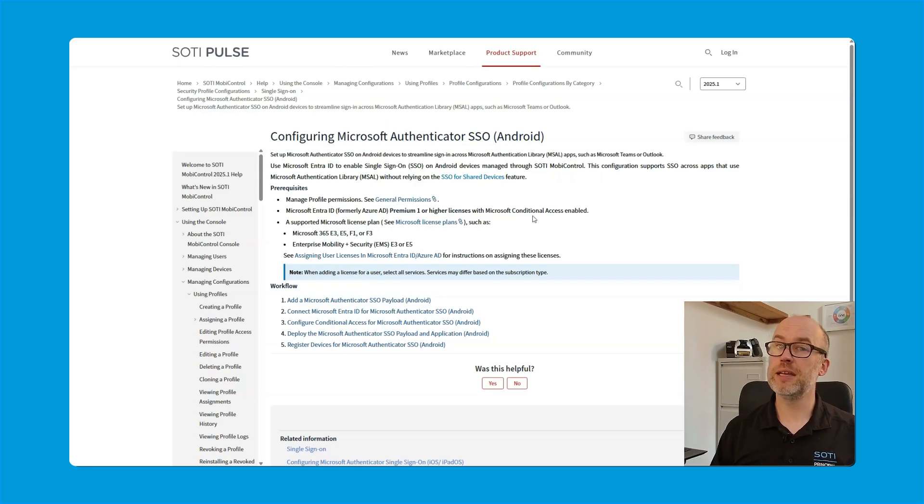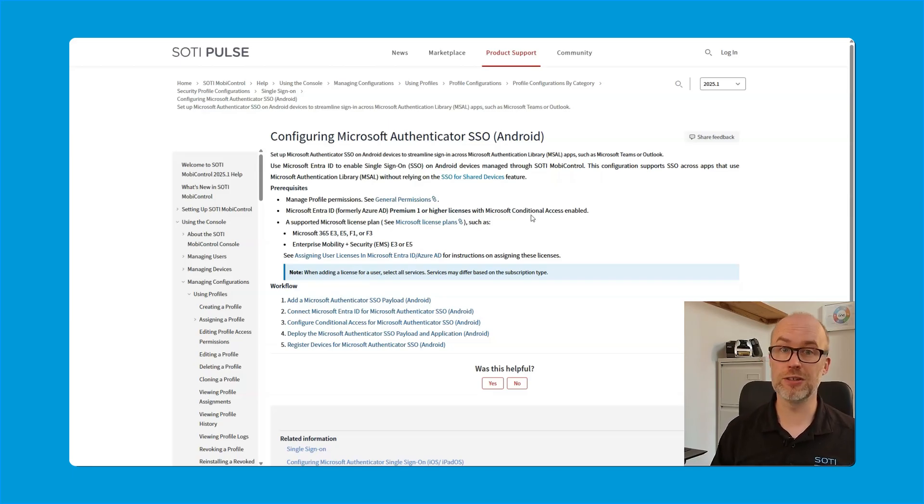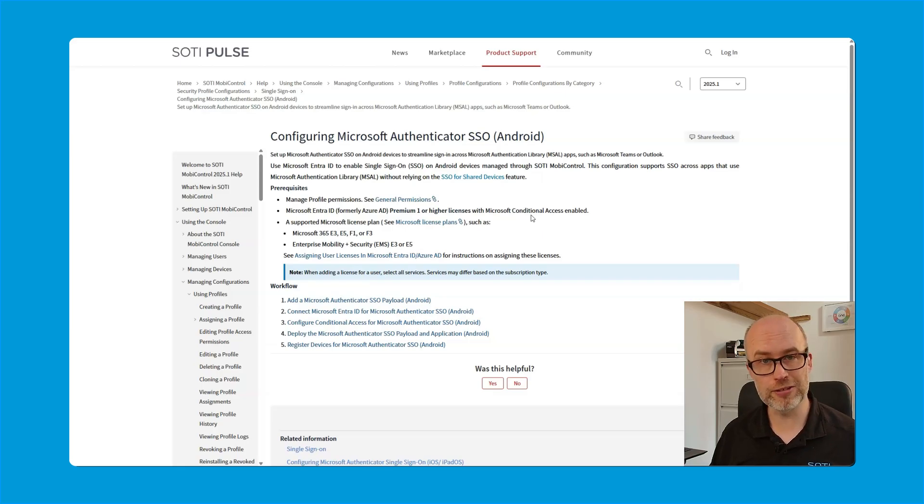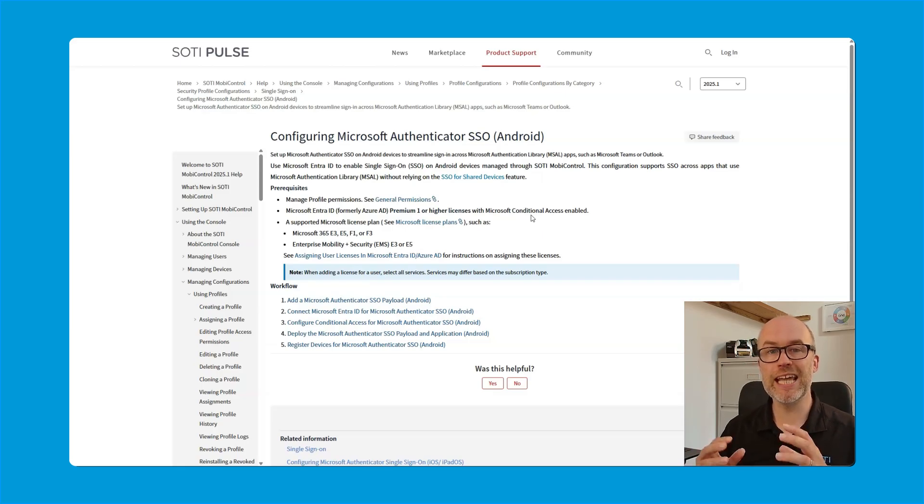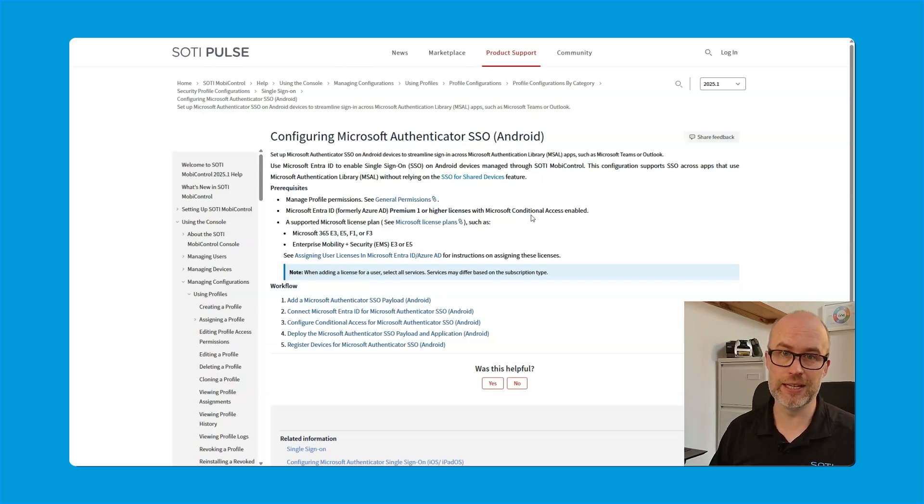So this is the overall account license with Microsoft Entra ID or formerly Azure AD. Also, there's the need to have the conditional access option enabled. Please note, this doesn't mean that conditional access needs to be actually set up as a feature, either on SOTI MobiControl or on the Microsoft side, but it does mean that the connection needs to be available.